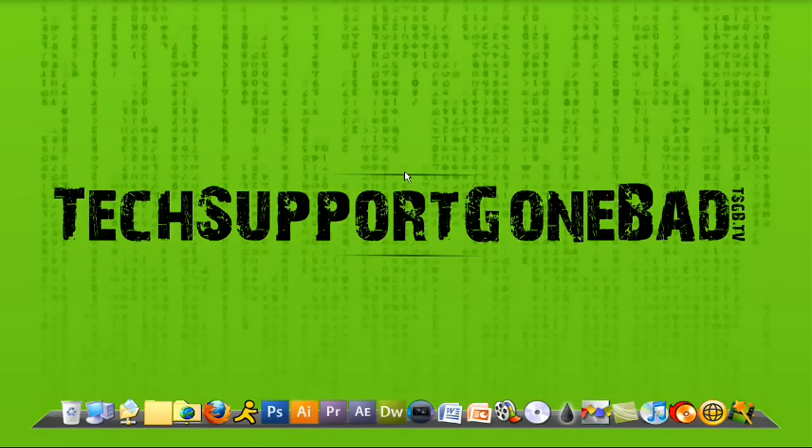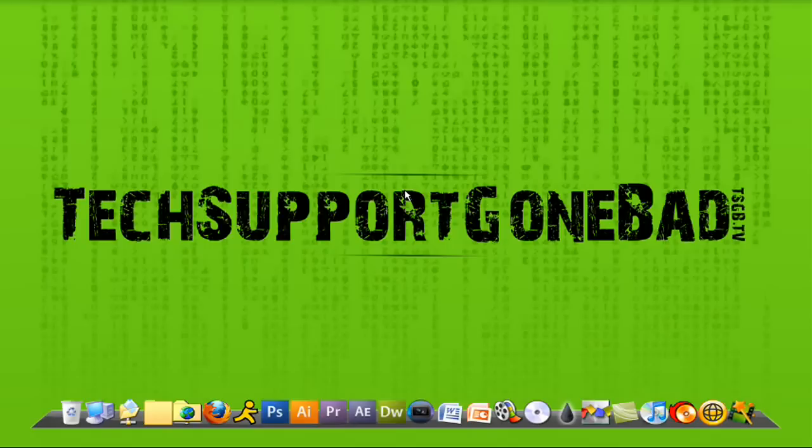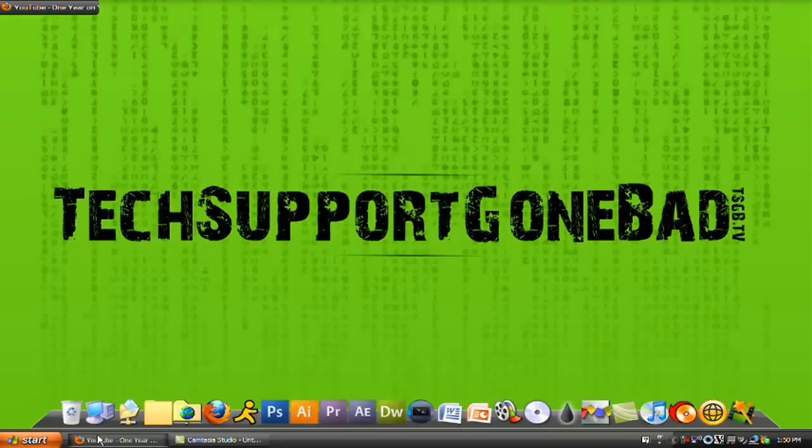Hey YouTube, it's TechSupportGoneBad and lately YouTube has been having a lot of problems with its website. The videos are loading slower and some aren't even loading at all. Today I'm going to teach you how to fix that loading problem.